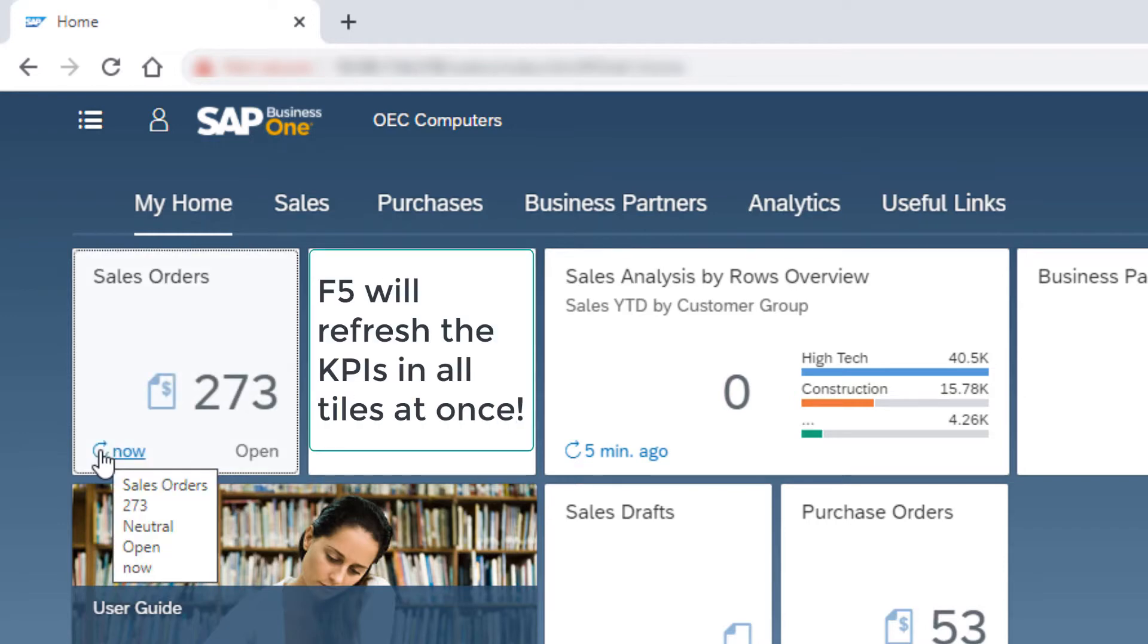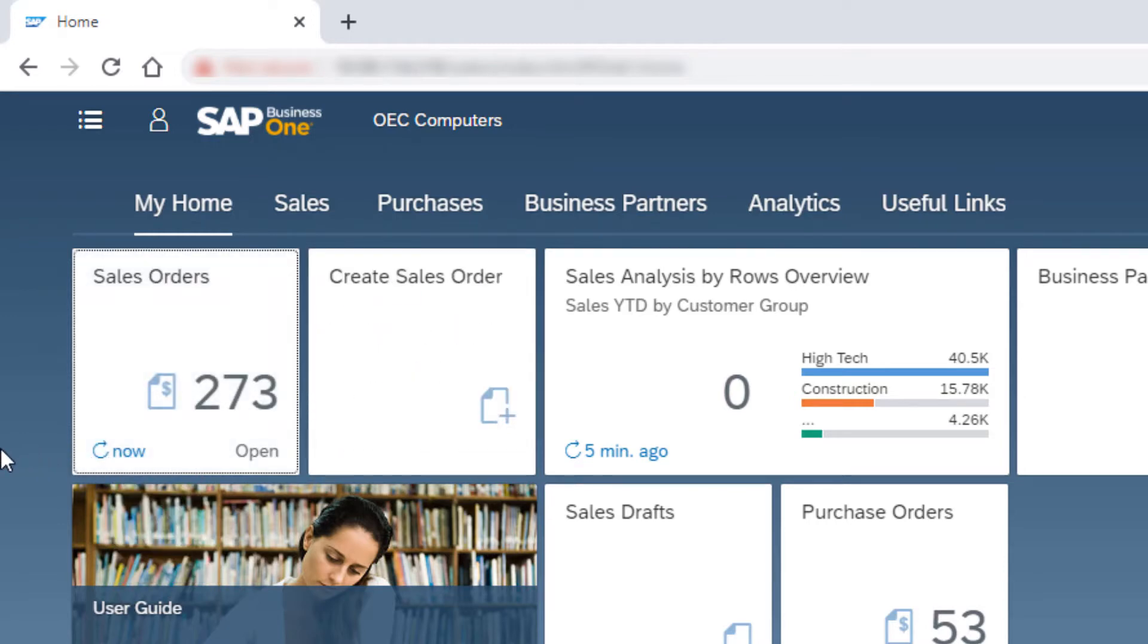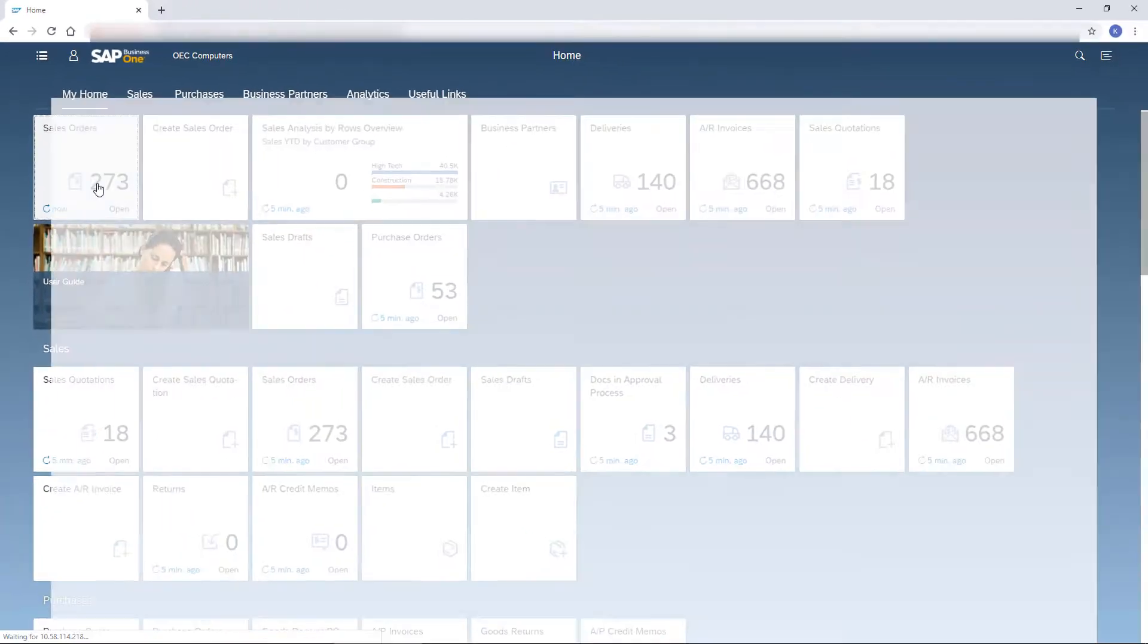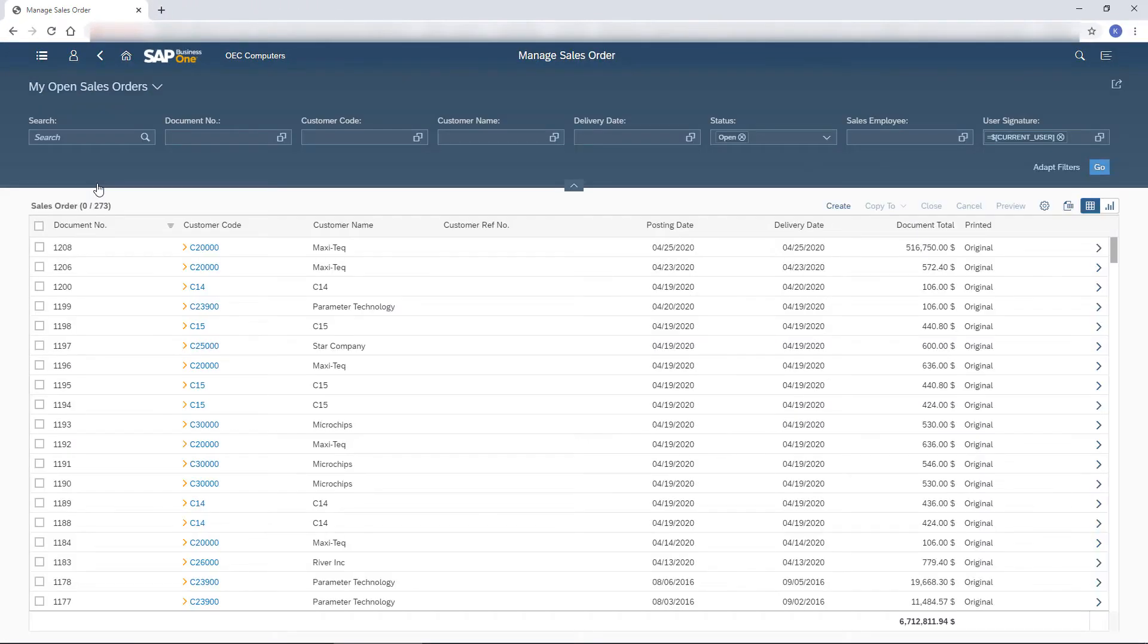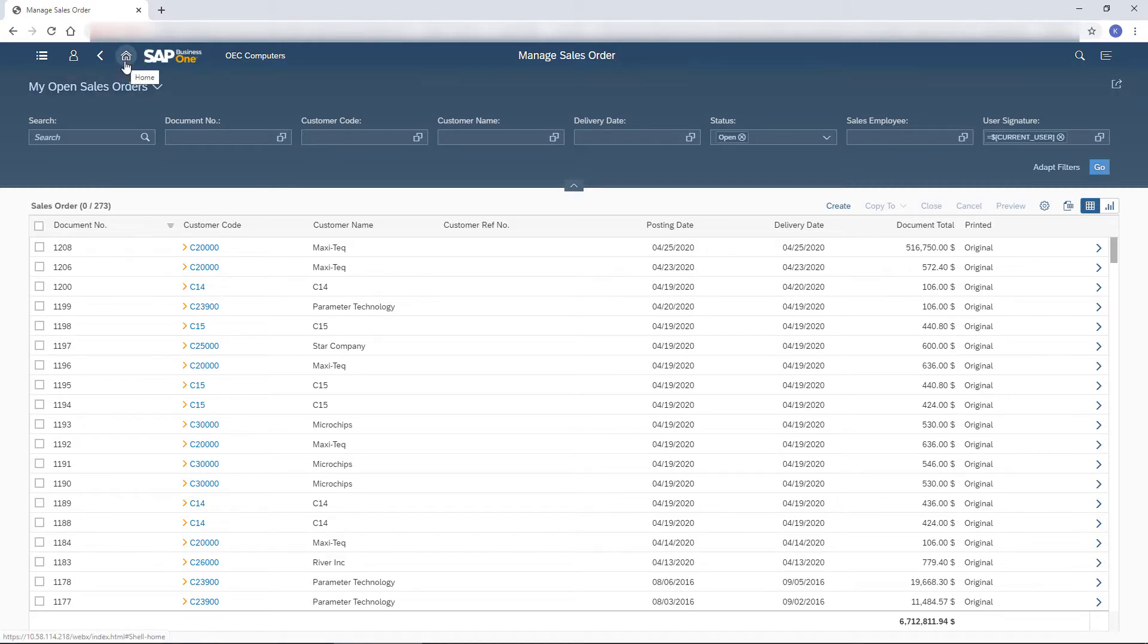F5 will refresh the KPIs in all tiles at once. To start processing the orders, I click the tile to open the Manage Sales Orders list view. I go back one step by clicking the Back button. Alternatively, from any screen I can choose the Home button to get to the home page.